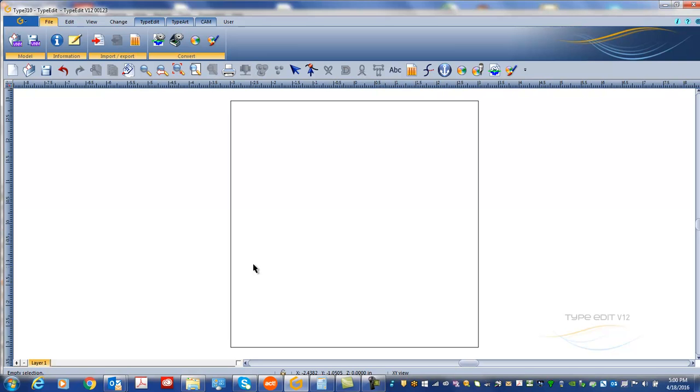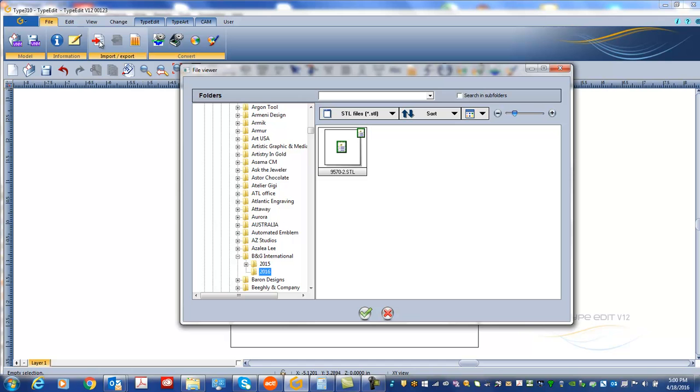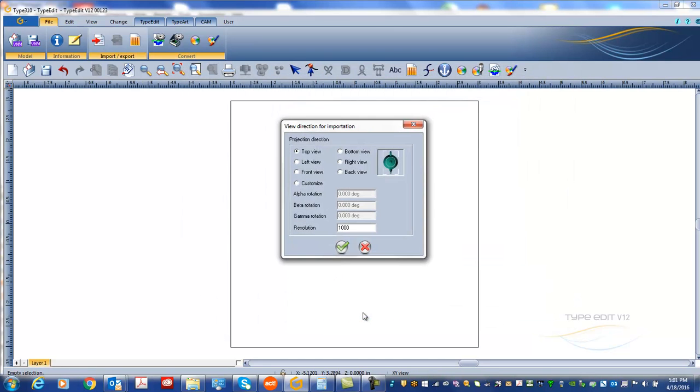Hey, welcome to our Type 3 software demonstration. First step, let's import the STL file that you sent. When I import an STL in Type 3, I can choose which view - I figured out it was a top view - and the resolution, so a thousand.